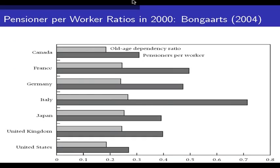We might discuss some of the implications for capital and labor markets a little bit later. The next slide shows that the situation is even worse than those pictures suggest. This is the pensioner-per-worker ratio — the dark shaded area — compared to the old-age dependency ratio, the light shaded area. For most countries, the pensioner-per-worker ratio is 50 to 100 percent higher than the old-age dependency ratio, because many people below 65 are obviously not working.